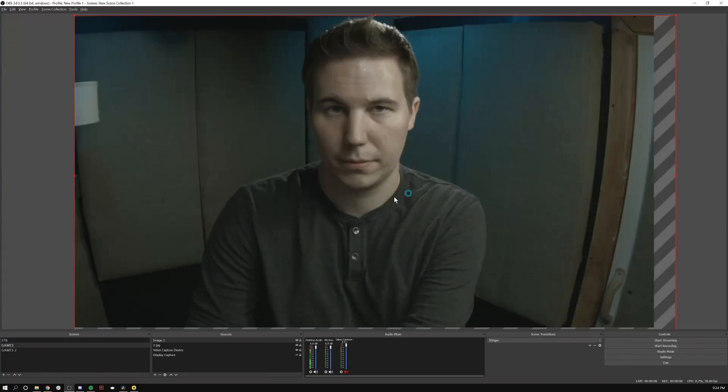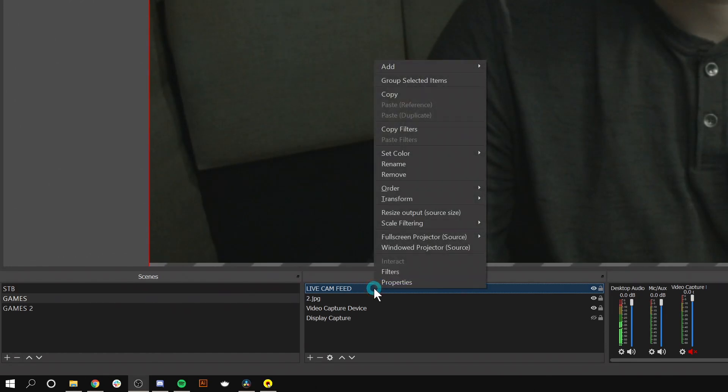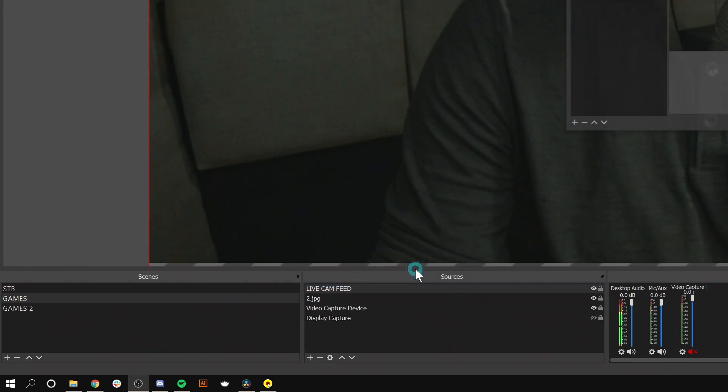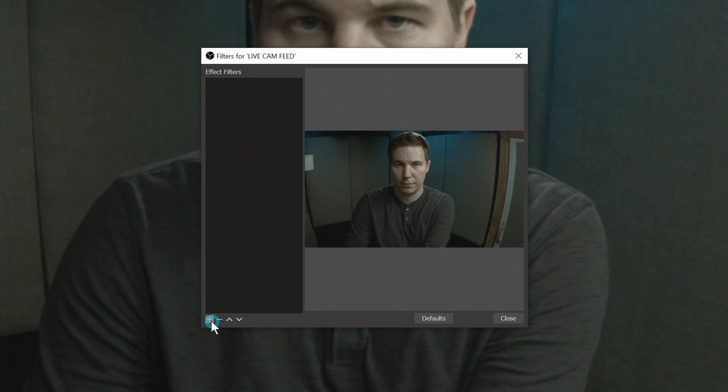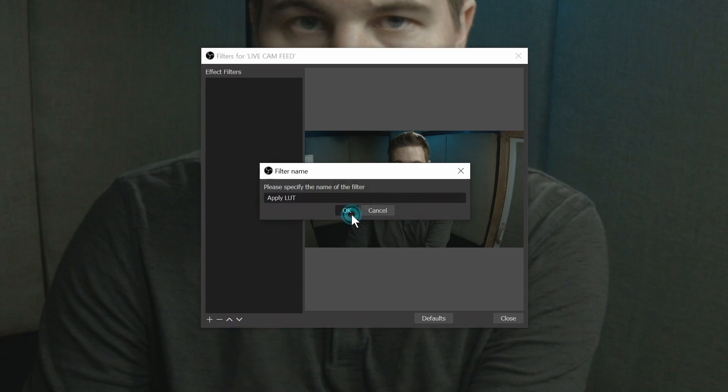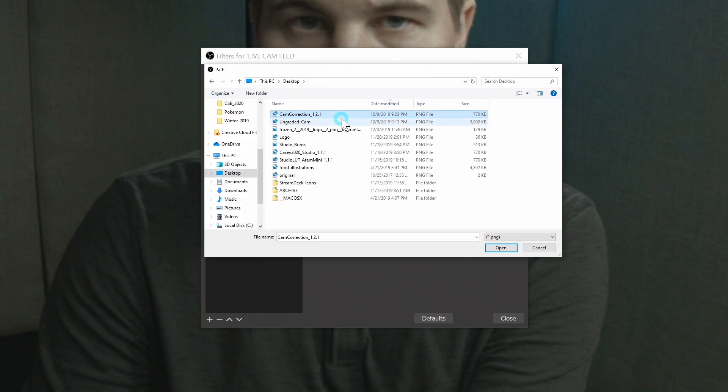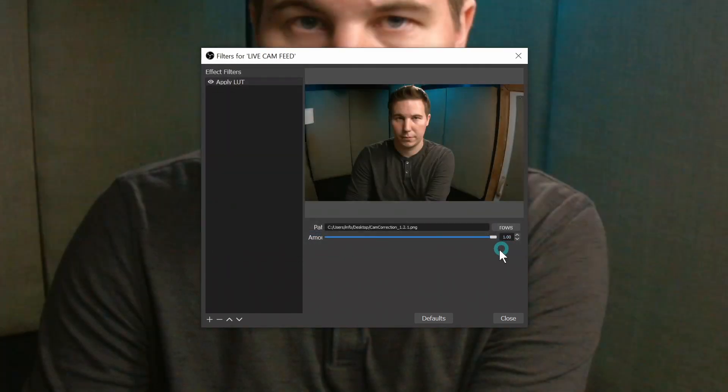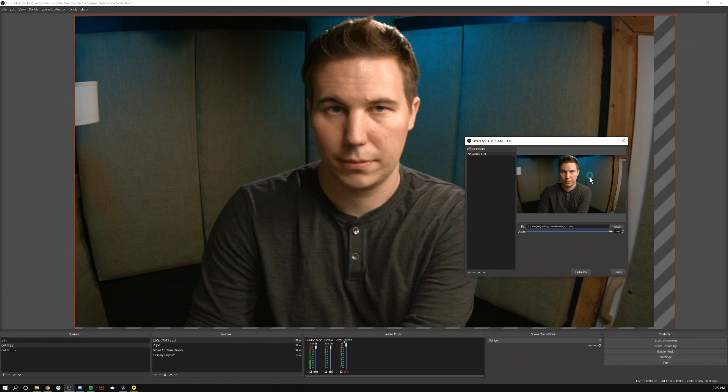So if this is our live camera feed, go down and select my camera here in the sources, right click and get filters. And here under effect filters, yours might look a little bit different, but under effect filters, hit plus, apply LUT, call it whatever you want and browse to wherever that PNG file lives. Hit open. And there we have our color graded image inside of OBS.